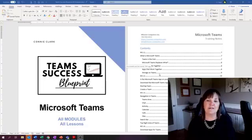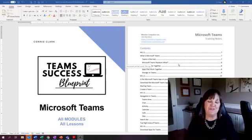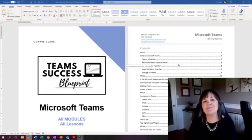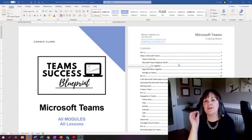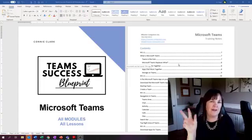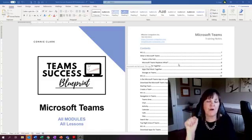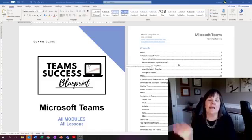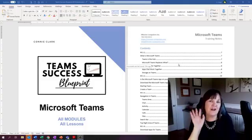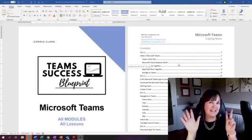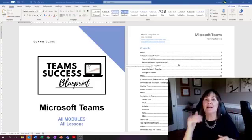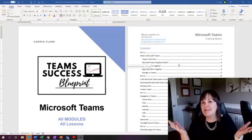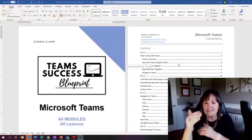So this is my table of contents over here. And just to show you, if you were to take a program like this with me, the Microsoft Team Success Blueprint, this program is broken down into four modules. It has three bonuses after those four modules. In each module, there's five to seven lessons, and each of those lessons is anywhere from 10 minutes long to 20 minutes long, and they're broken down.